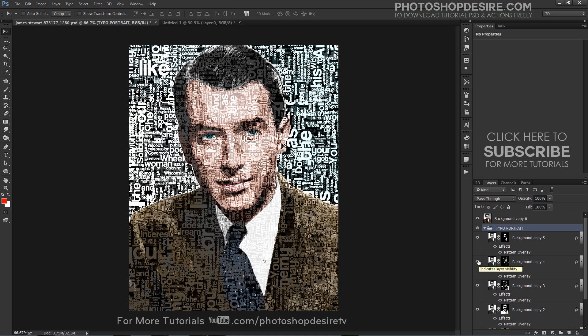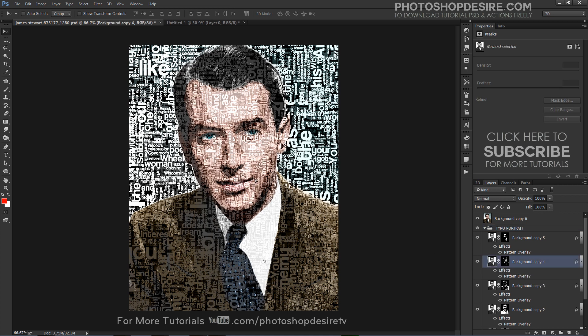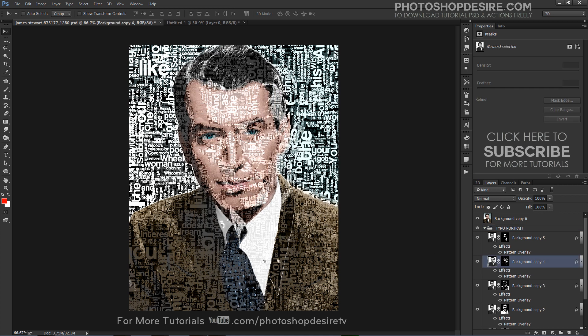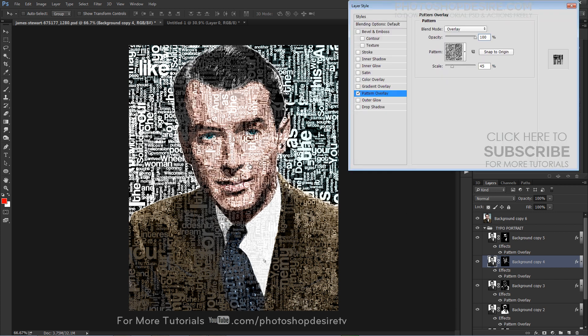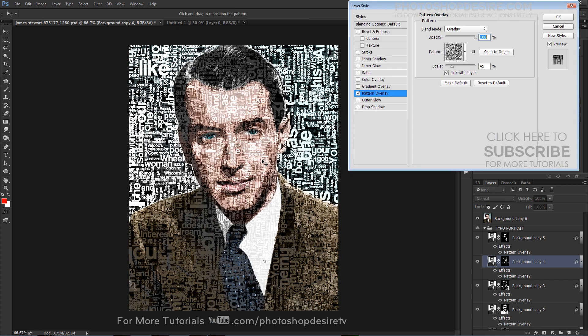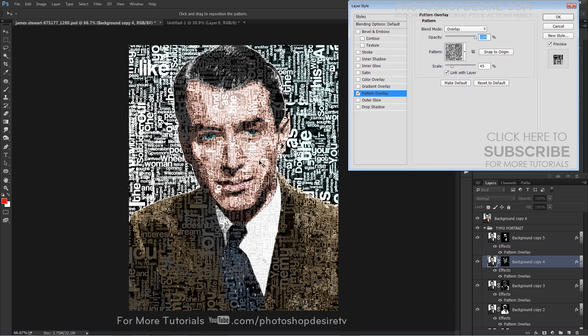If you want, you can change the position of the pattern and its size at any time easily. Open the Pattern Overlay layer style and drag the pattern to adjust its position.